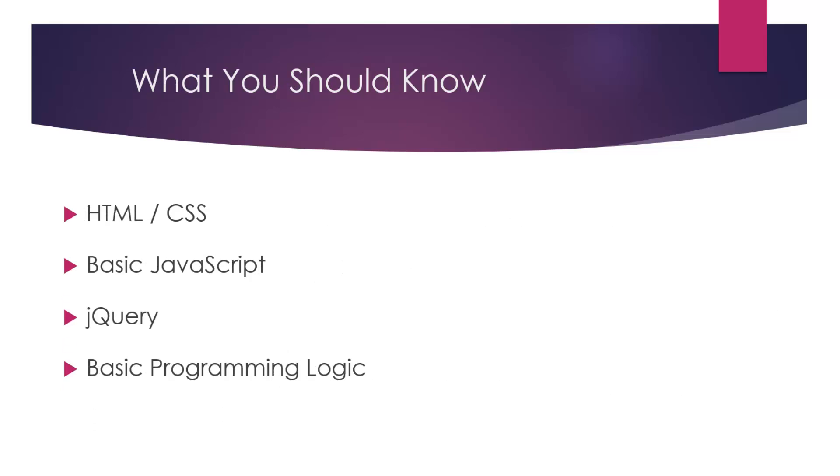What you should know before taking this course: you should at least have some basic knowledge in HTML and CSS as well as JavaScript. jQuery is not required, but we will be using jQuery quite a bit. Even if you don't know any jQuery at all, you should still be fine.